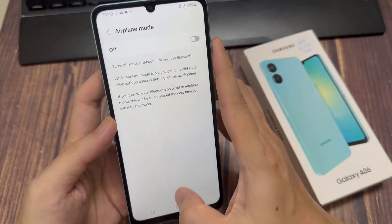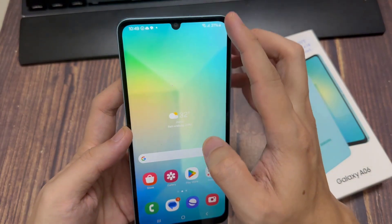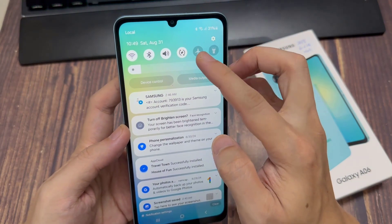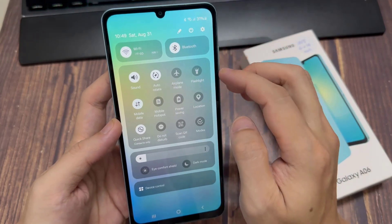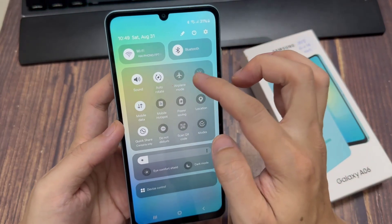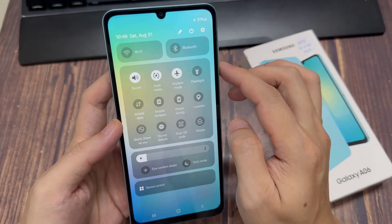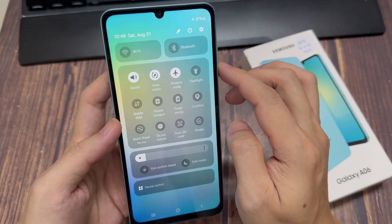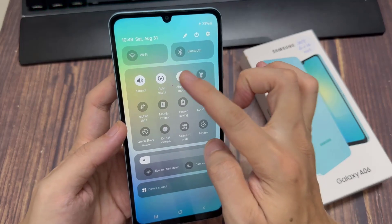If you want to turn on flight mode, you can go in here, or you can swipe down at the top. And in the shortcut panel or quick settings panel, if we swipe down once more, you can see it will expand, and in here you have the flight mode. So you can tap on that shortcut to turn it on or off directly from the quick settings panel.